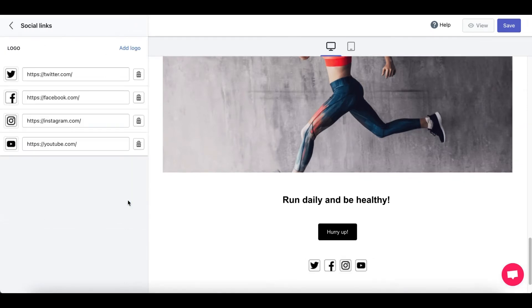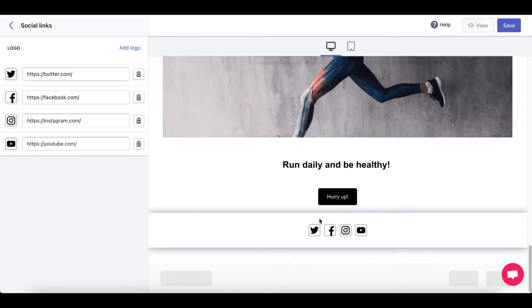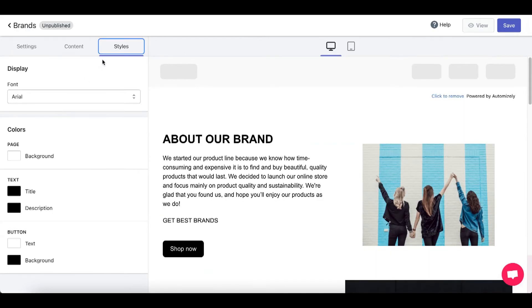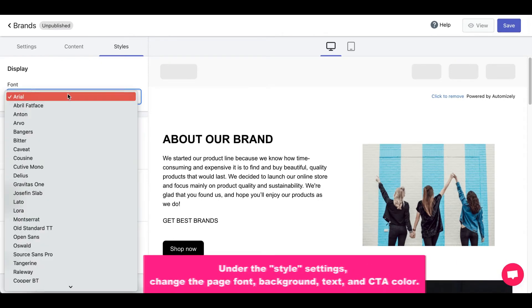Social links. And you can change these if you want. I'll just leave it the way it is. Alright, next up. Let's head towards the Styles tab. Here you can change the page font, background, text, and call to action color. So, let's change the font.